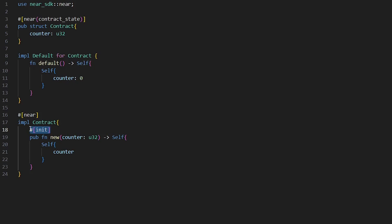For most real contracts you will need to use init because it's more flexible and lets you set the owner properly, but default is perfect for learning and simple contracts.